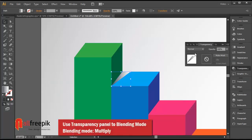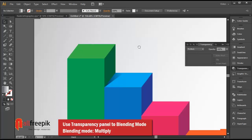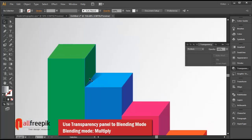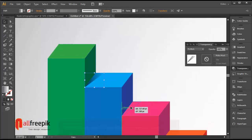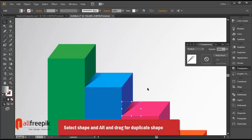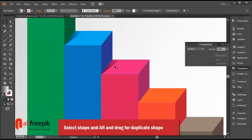Use the transparency panel to apply a blending mode — set it to Multiply. Then select the shape and alt and drag to duplicate it.